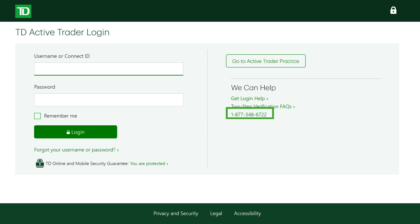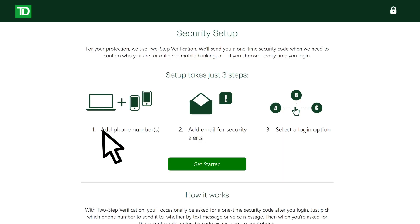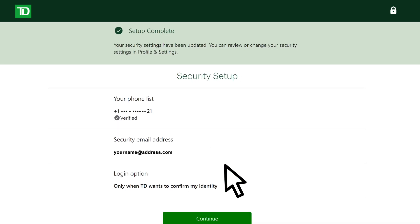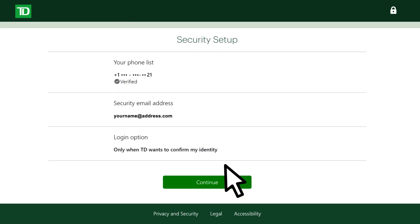If you don't have a TD Web Broker account and password yet, contact a TD Direct Investing representative to get set up. When you first login, you must provide your email address and phone number to set up two-step verification. Once your contact information is verified and security setup is complete, the platform will launch.